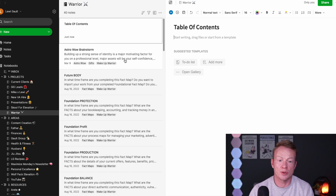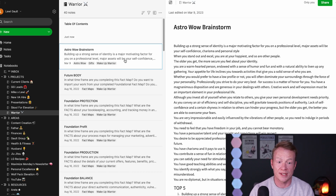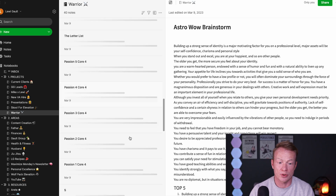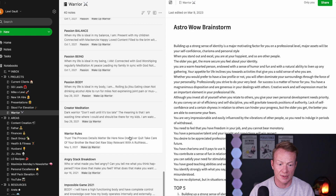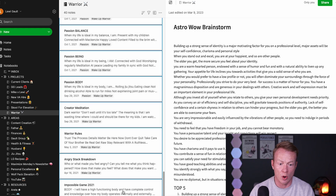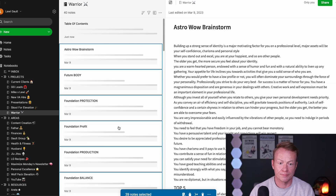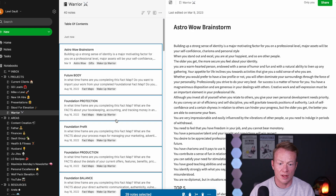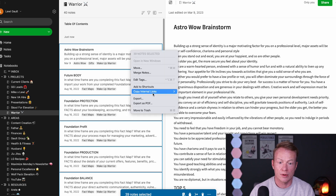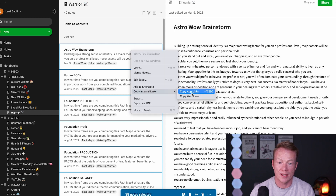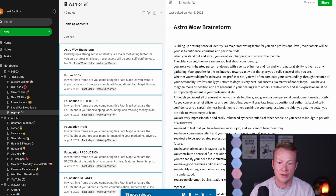Now what I'm going to do is select all of these notes. I'm going to scroll down and select them all. And once I've got them all - 39 notes selected - I'm going to right-click here and go to 'copy app links.' They're all copied.